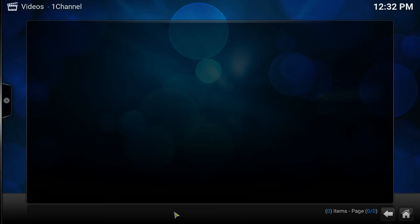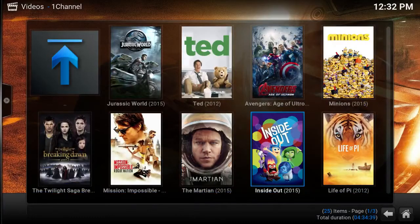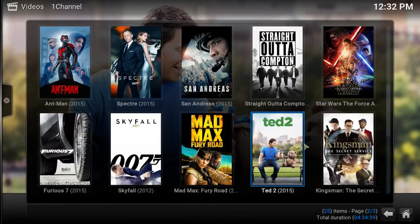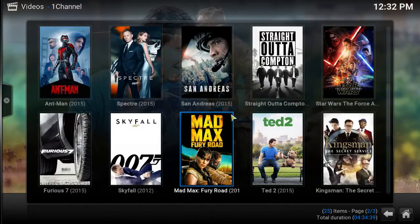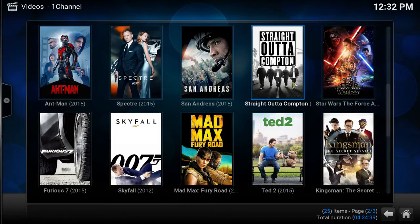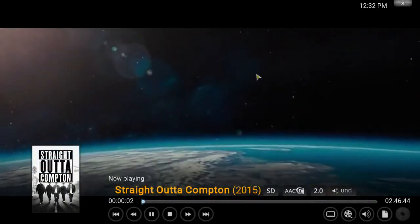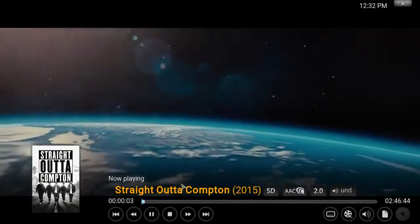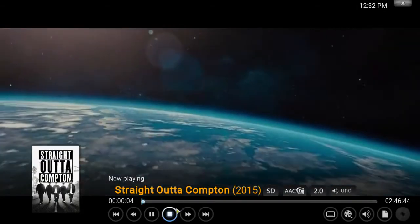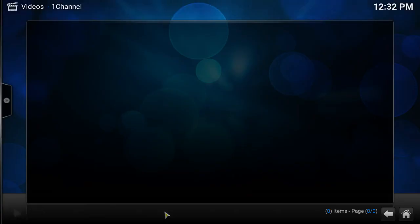Okay let's turn it on to the One Channel add-on. So let's check out one more. Let's go Straight Outta Compton. Okay there you go.